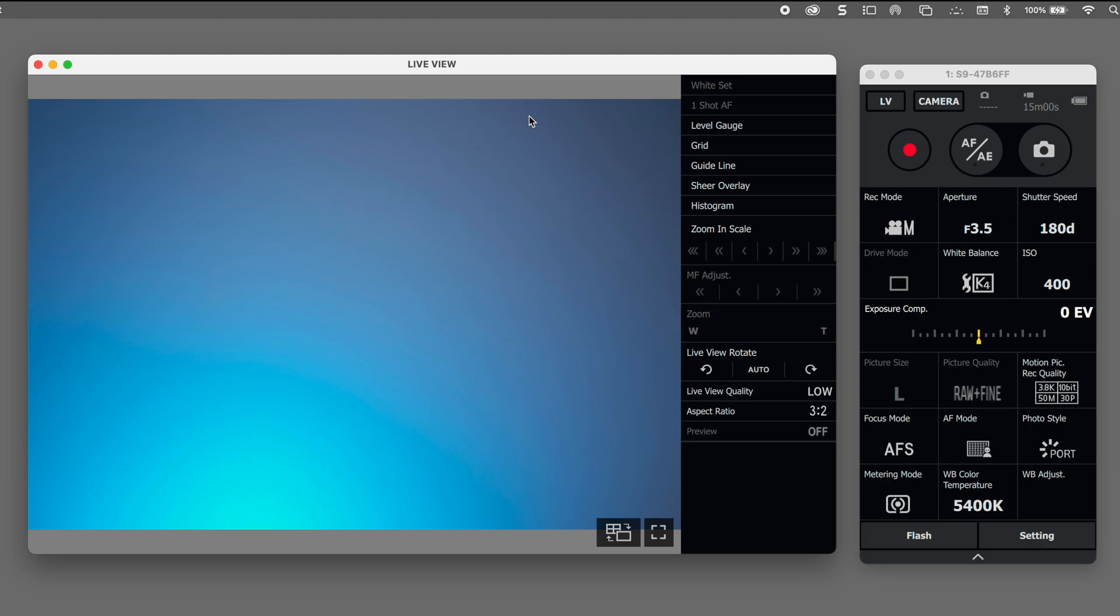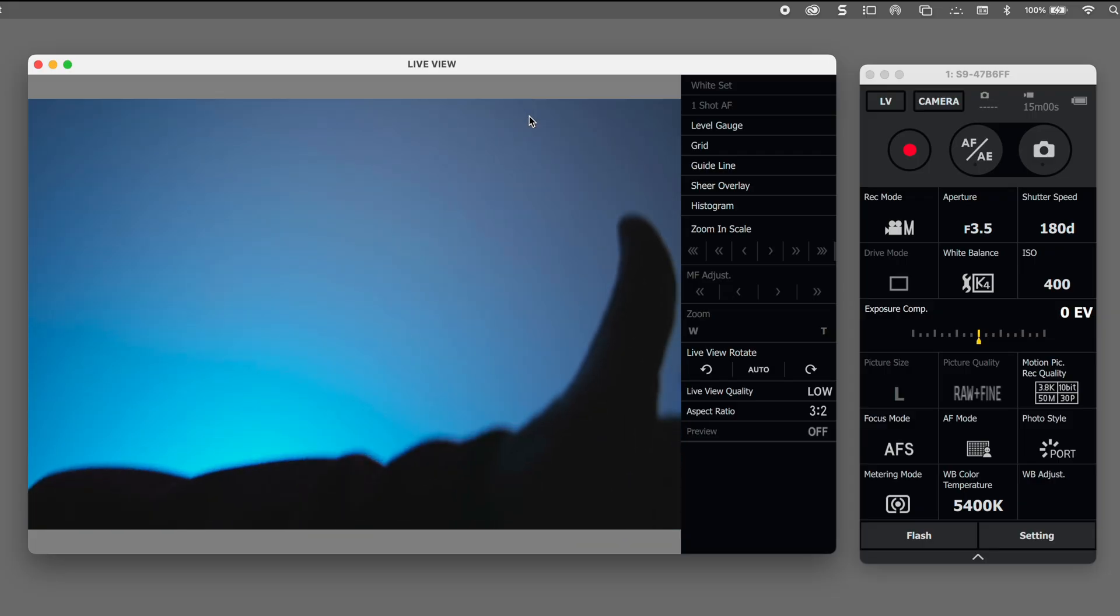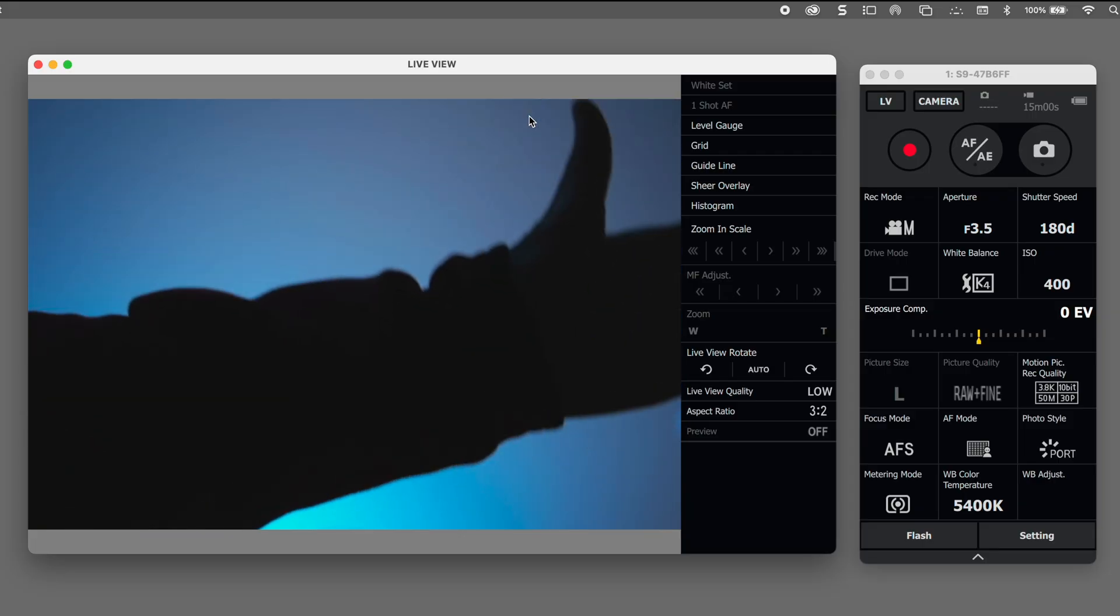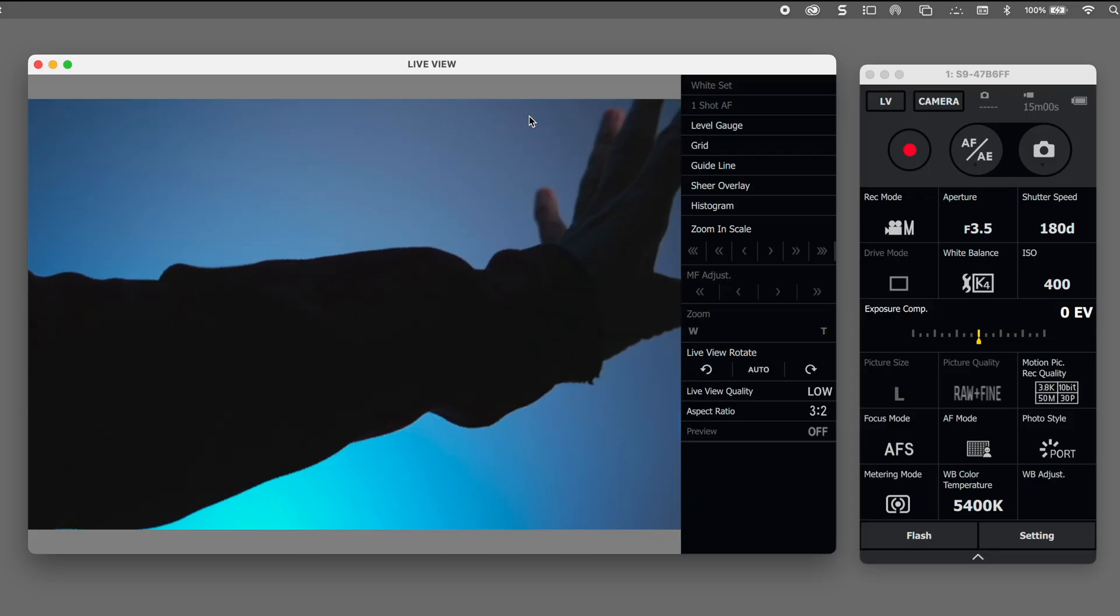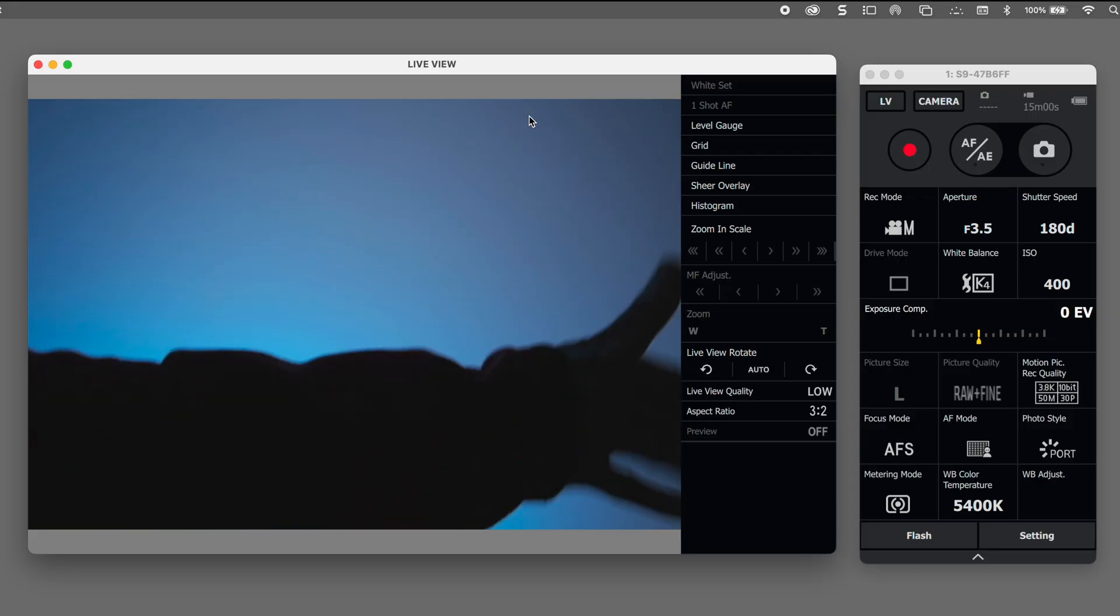When you hit start you see that the Lumix Tether app pops up and right now I'm in live view mode which is the blue window here and there's my hand. I'm putting it in front of the camera and on the right side are the camera controls.